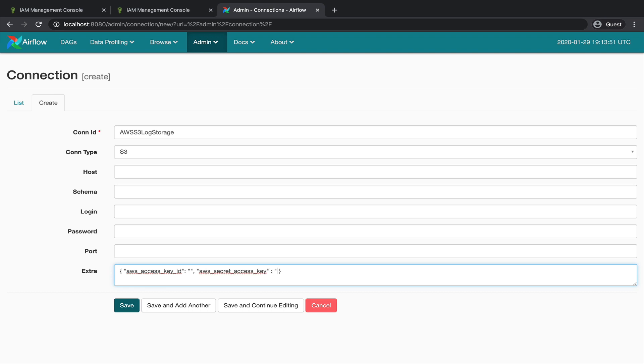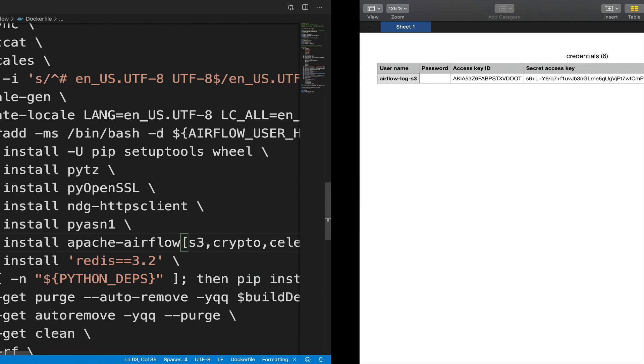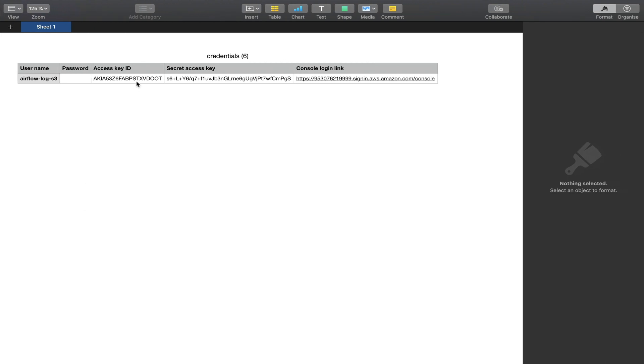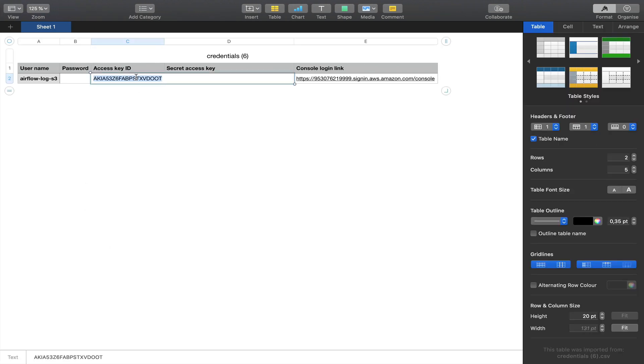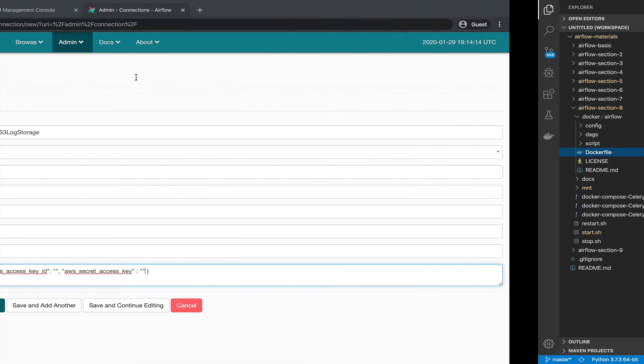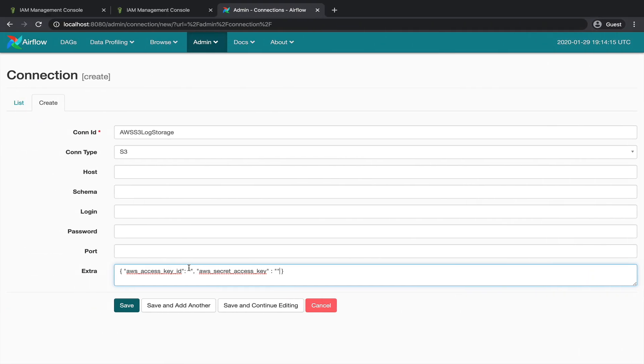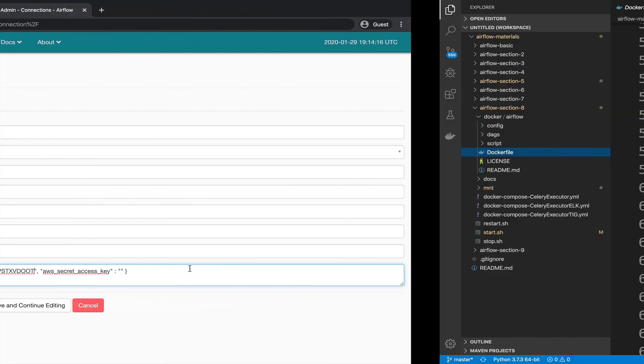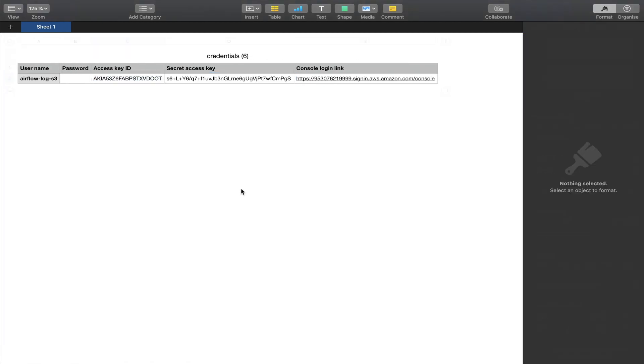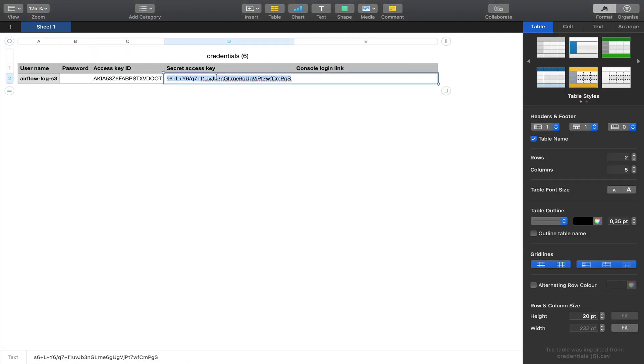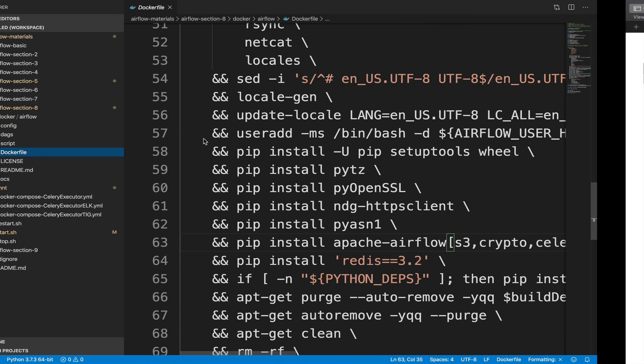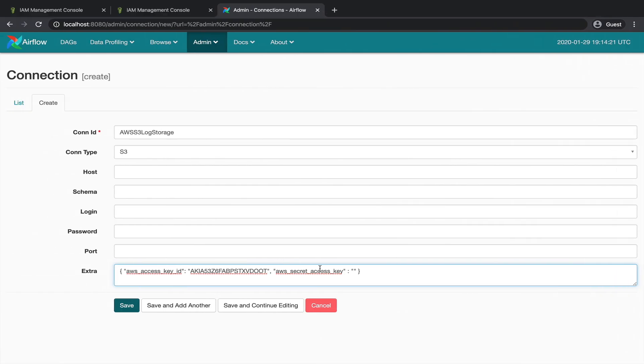Notice that for each access key, you should input your credentials from the CSV file you downloaded earlier. Like that. Click on create.